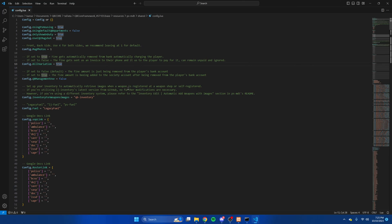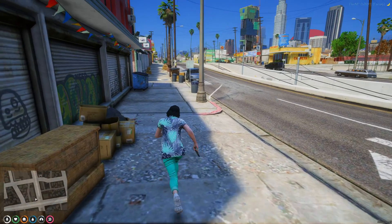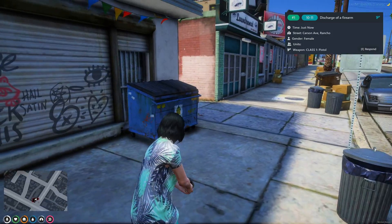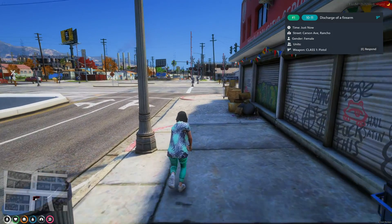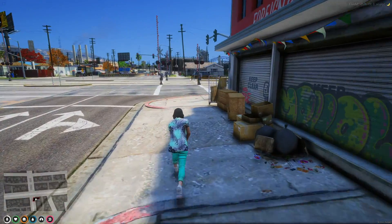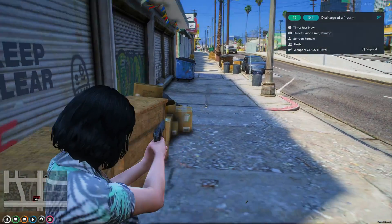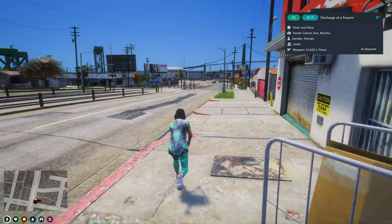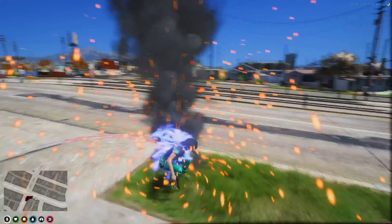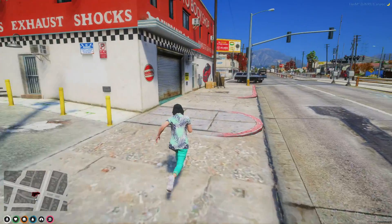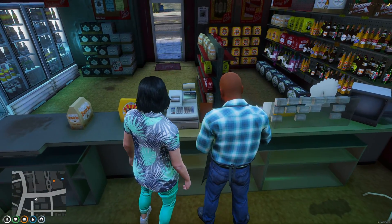You can now start your server and test it out. We're in the server — I'll shoot a couple of times. There's the alert, and there's the call in the MDT. If I shoot again, I can press E to respond and it'll set the waypoint.